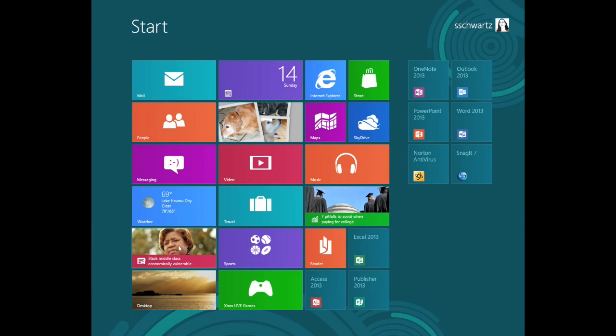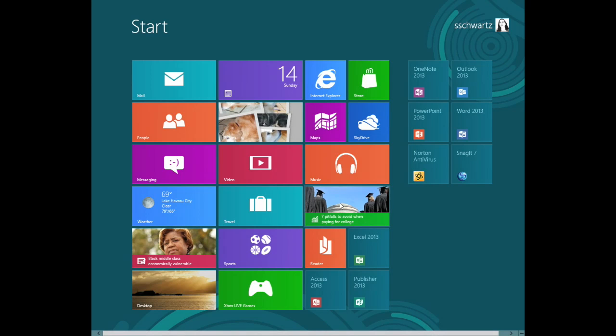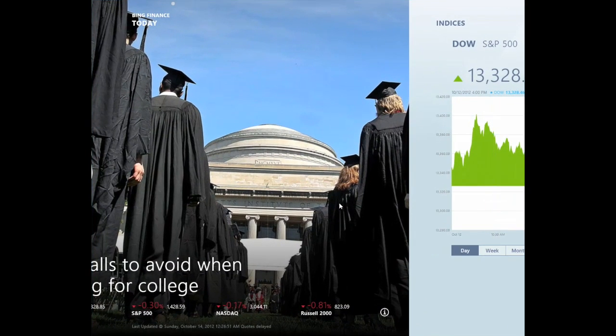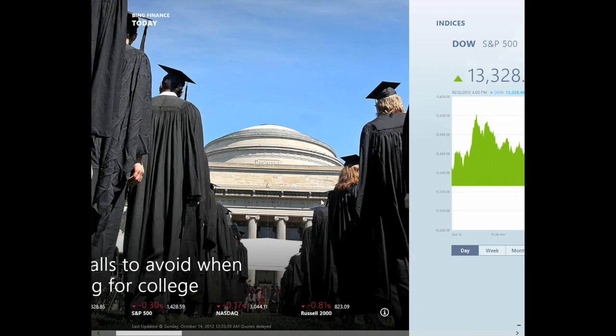To show how these mini programs work, let's launch Finance. It downloads and then displays the latest financial data.